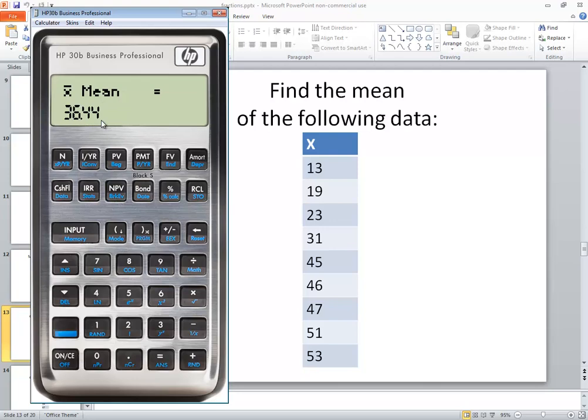Remember the mean, even though this is a sample mean, the same formula is used for sample mean and population mean. In this video we took a look at how to find the mean on an HP 30B calculator.